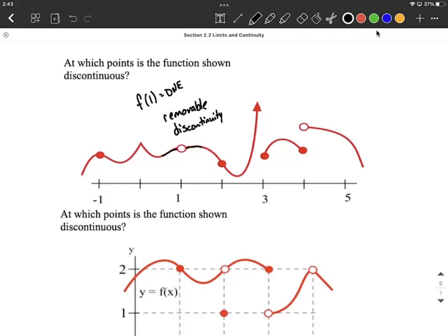If you have that open circle — the hole in the graph — at x=1, we have a problem; it's discontinuous there. Now at x=3, we also have a problem. The limit as x approaches 3 of f of x does not exist, because as I trace in from the left-hand side getting closer to 3 and trace in from the right-hand side getting closer to 3, those don't meet up. Therefore, it's discontinuous there.